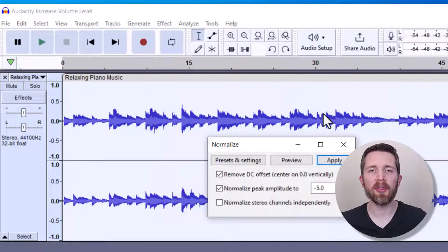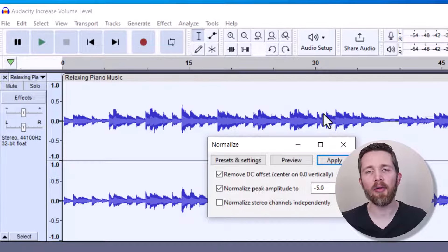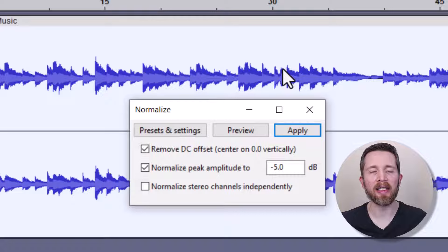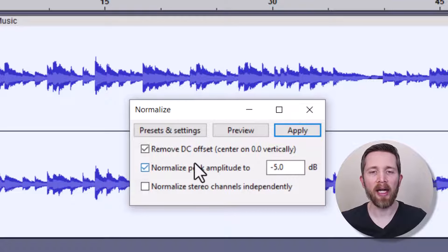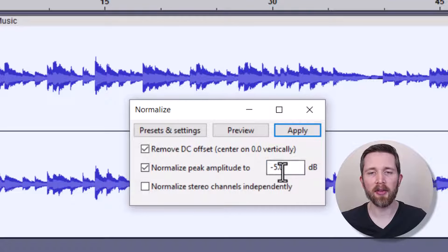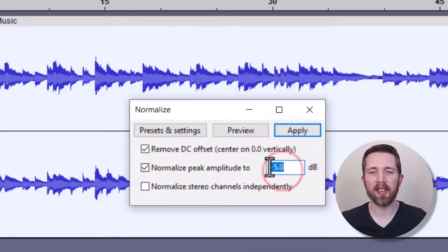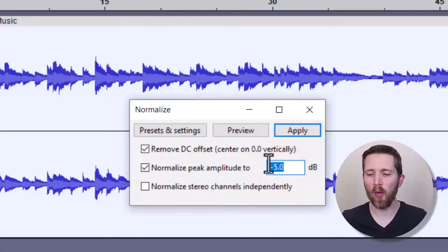And what this is going to do is kind of even out the overall waveform that you're working with. So your peaks won't be as loud and the low parts won't be as low. So right now you can see it's giving me this peak amplitude and it should be set at negative one.